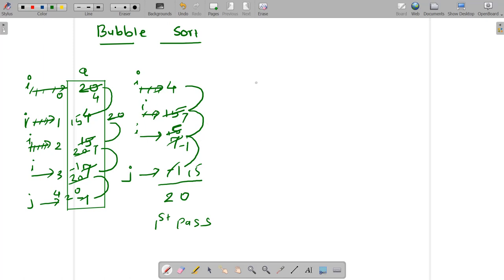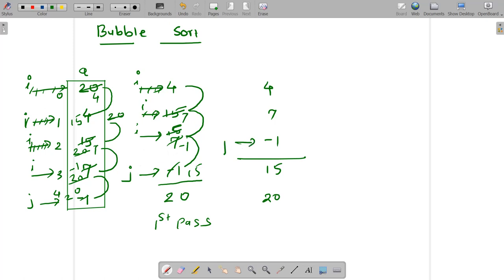That completes my second pass. If I write the output of the second pass, it looks like this: 4, 7, minus 1, 15, 20. Then I will bring my j from here to here, decrementing j by 1, and reinitialize my i to the 0th location. Then we will do the same procedure to find the biggest number from this part of the array and place it at this location.